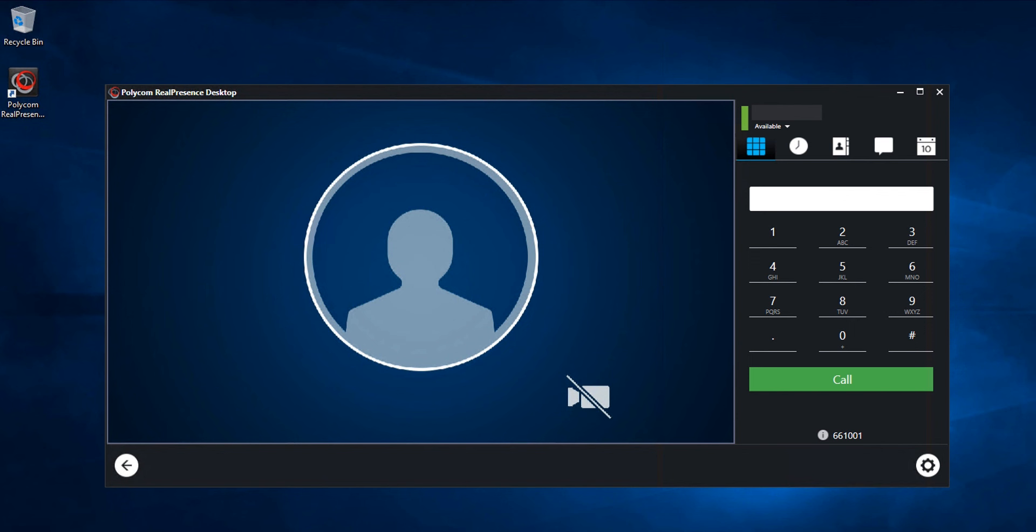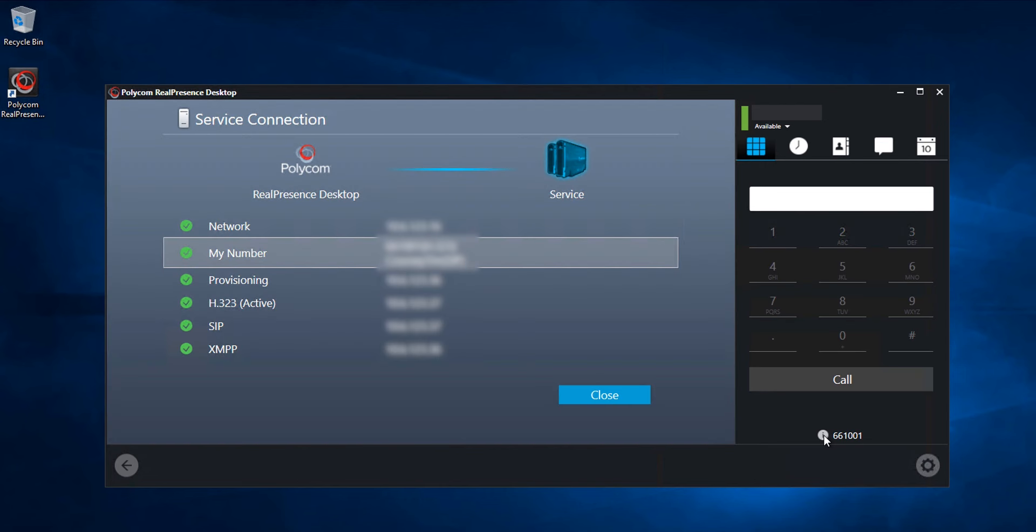Under the Call button, click the Information icon. The Service Connection page displays the Provisioning, H323, and SIP status.